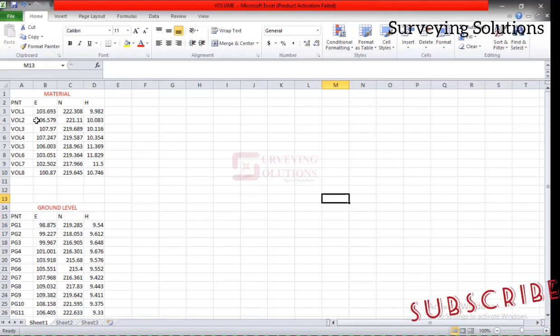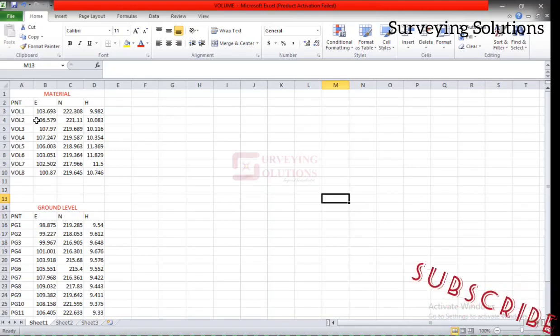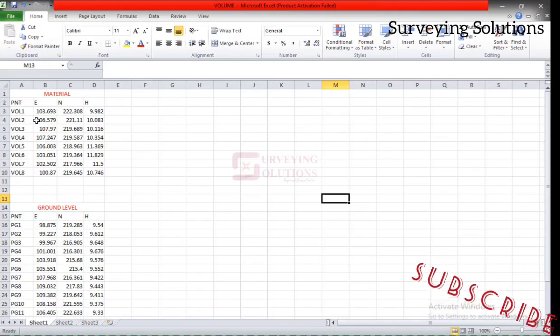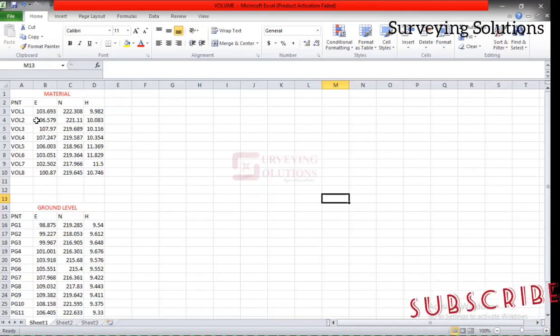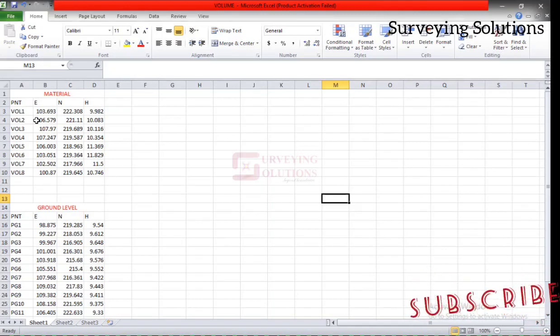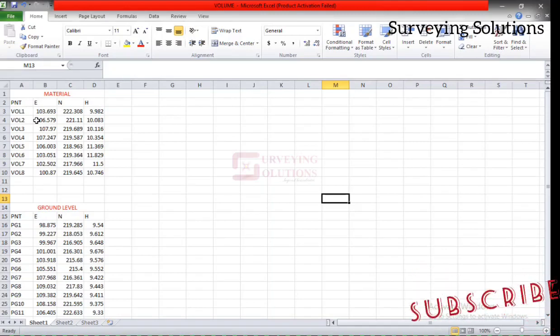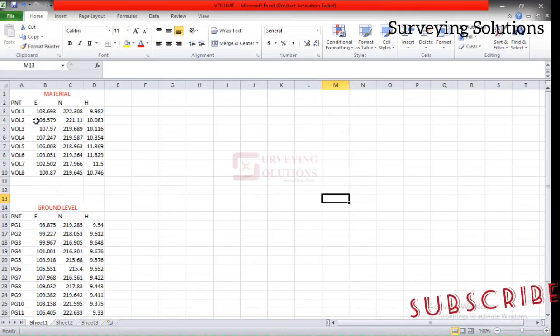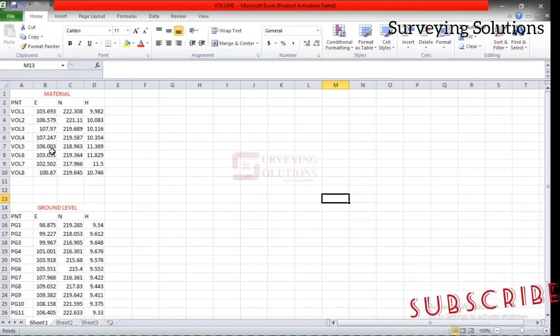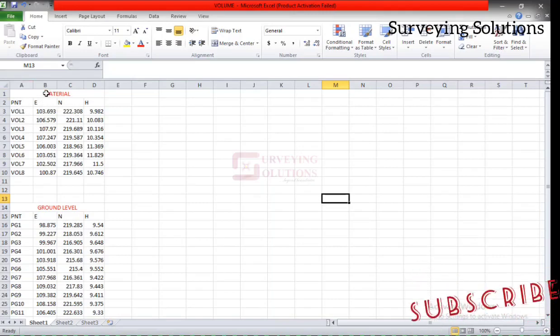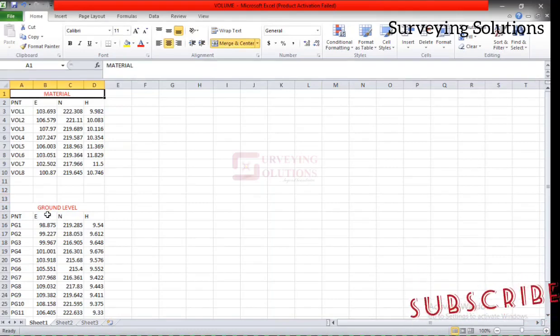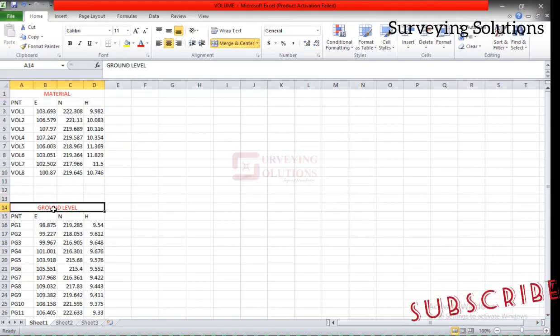Now you might have a different method how you do it or how you want to do it. However, this method is equally efficient. Let's say we have on our spreadsheet here, we have two data sets. We have the material and we have the ground level.